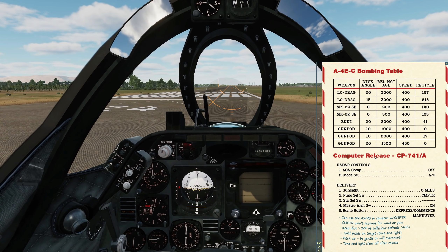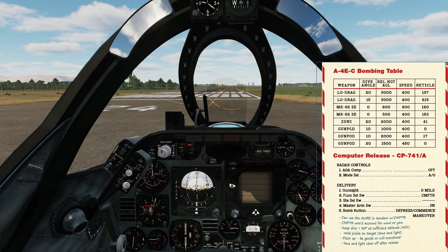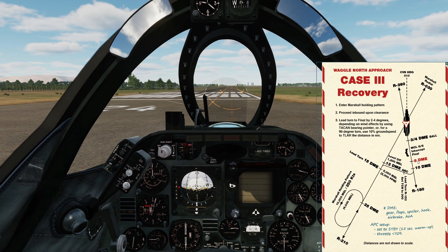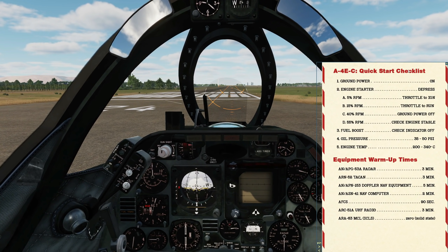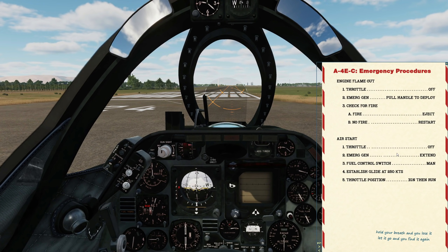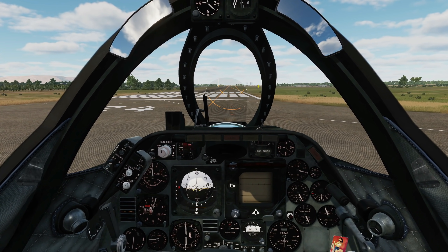The bombing table is for non-computer, manual bombing — a weapon depression table, which is really useful. Next is the CBU configuration and countermeasure configuration and how you can change them. Next, a typical Case 3 recovery instruction sheet. Then we have the checklist: quick startup, equipment warm-up times, pre-taxi checklist, pre-take-off checklist, and emergency procedures.